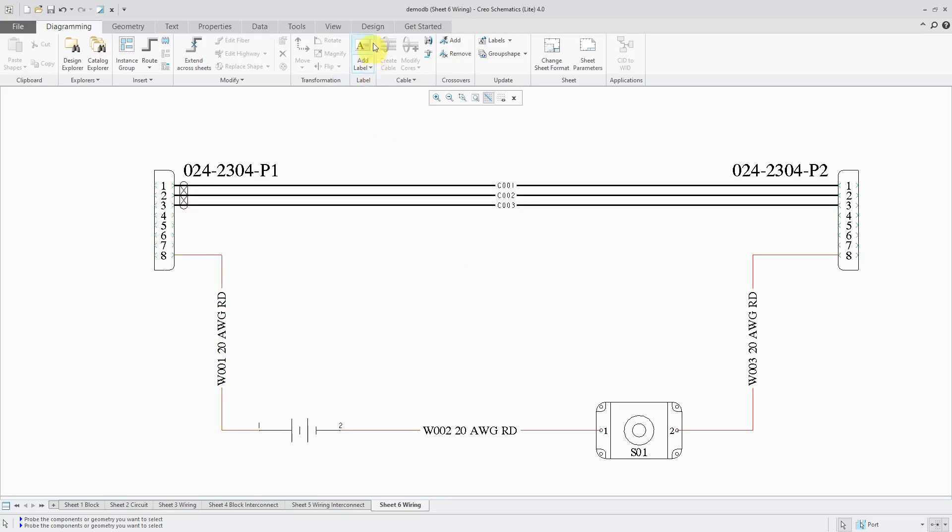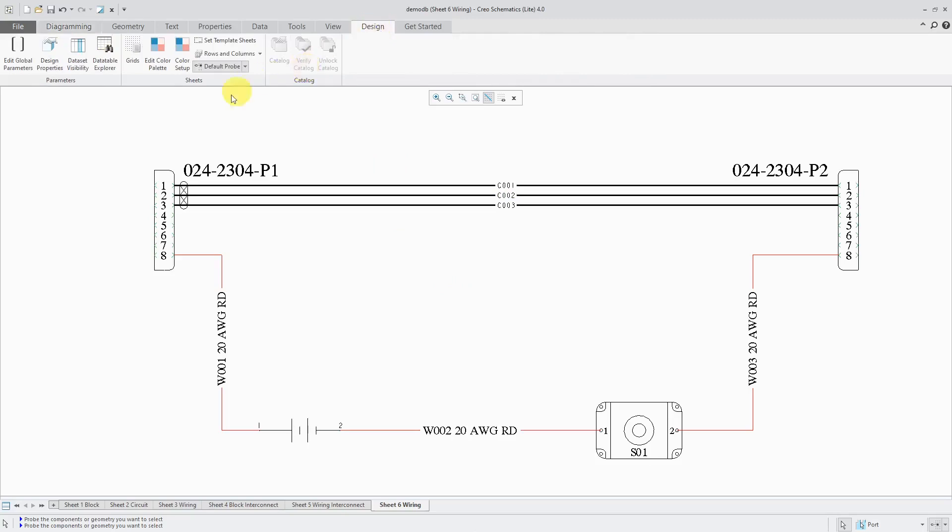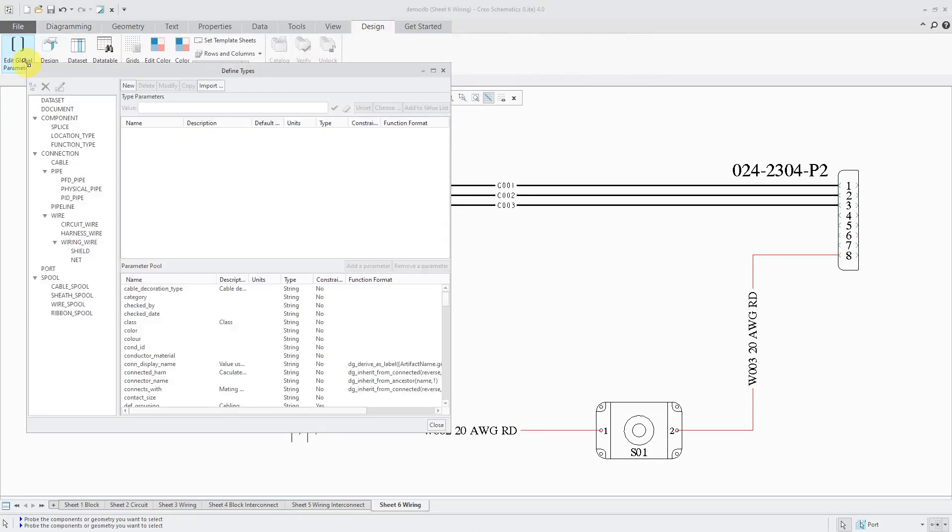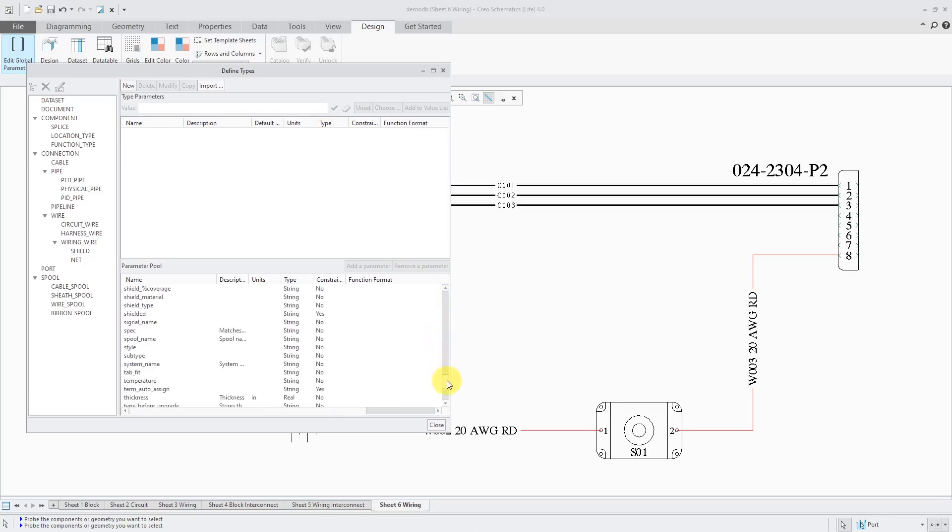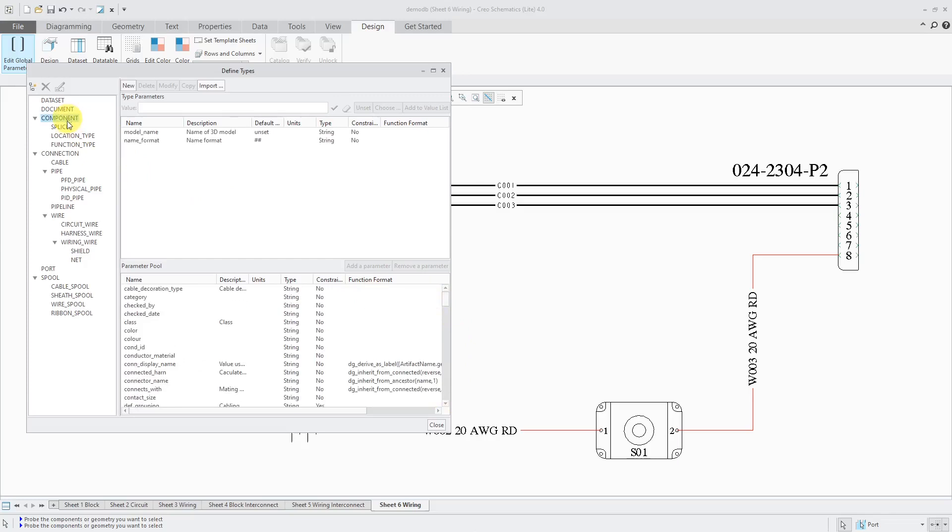By the way, if you go to the design tab, you can click on the edit global parameters button. Here you can see a dialog box that has all the different parameters that already exist in the model. You can create your own different ones and then assign them to the different object types over on the left.